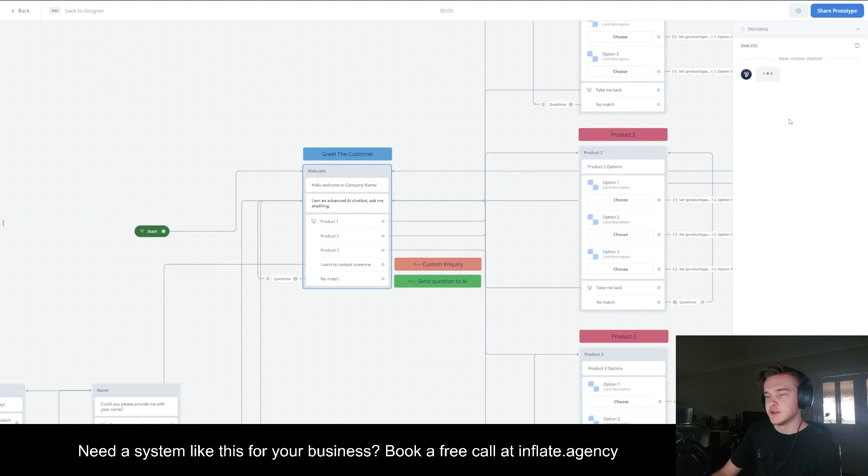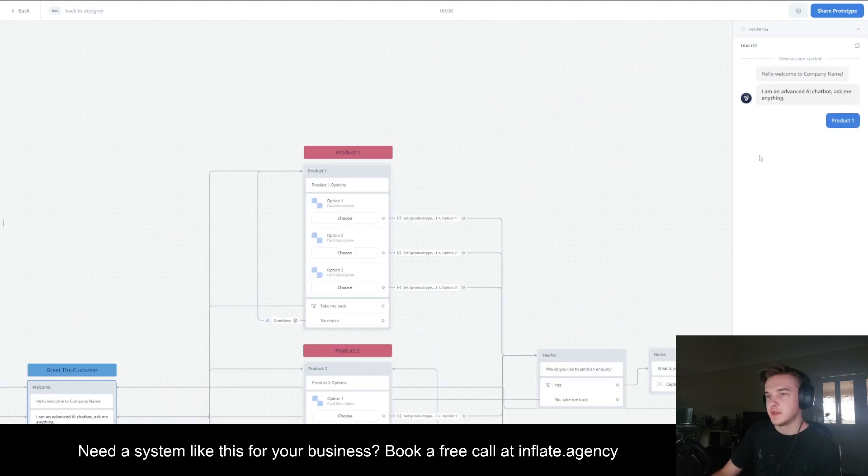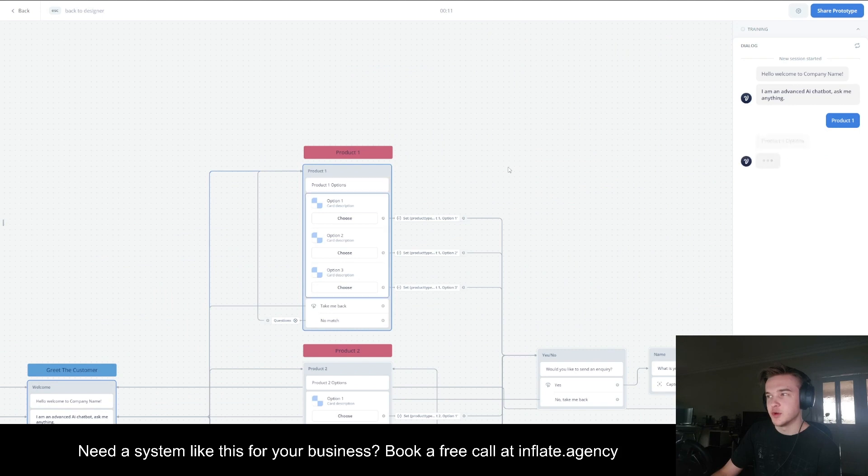Since this is not only lead generation, it's also capturing product details. It's going to enable them to choose whatever product they'd like. So if they'd like product one, they can click through to here. That's then going to give them certain options.